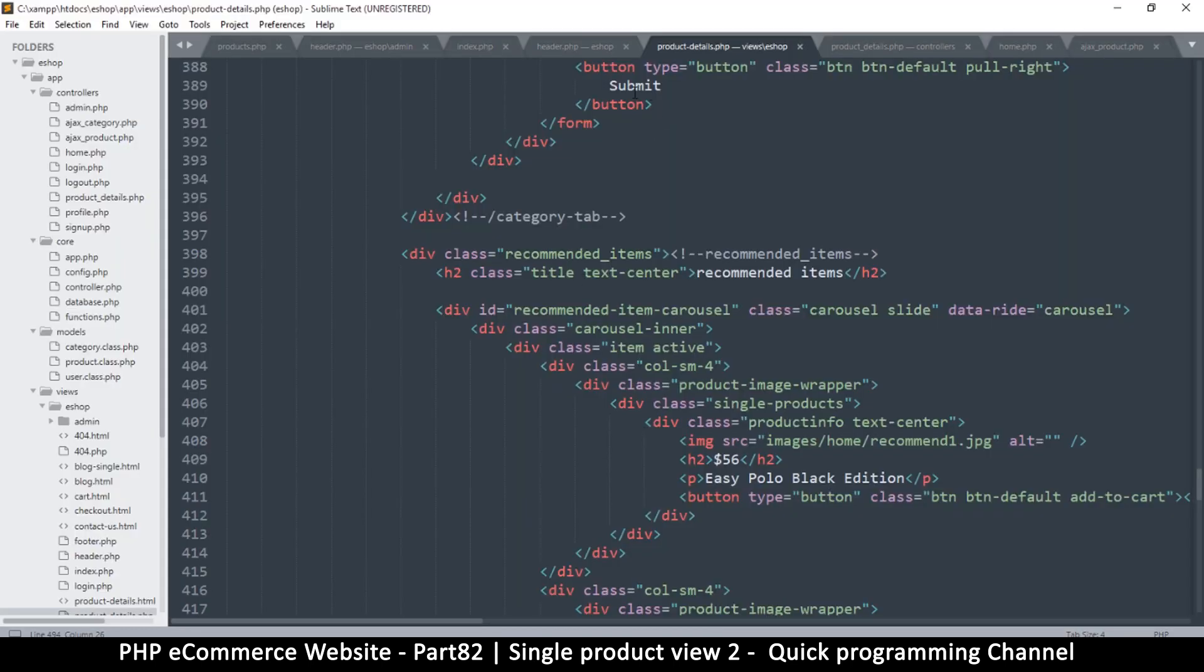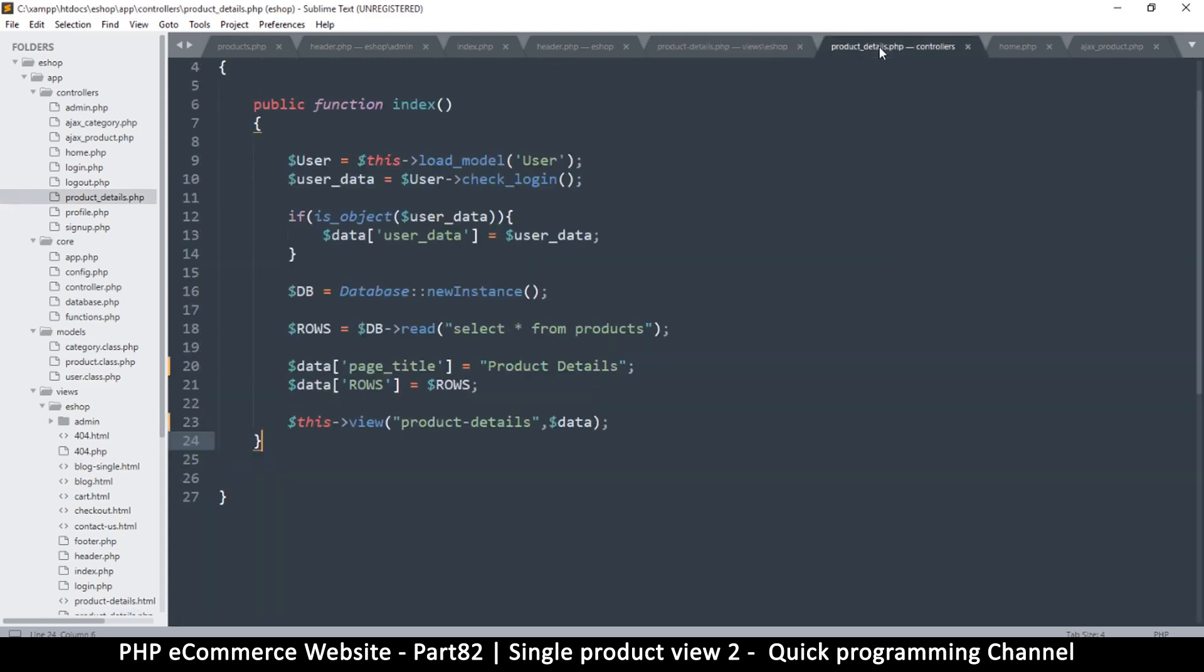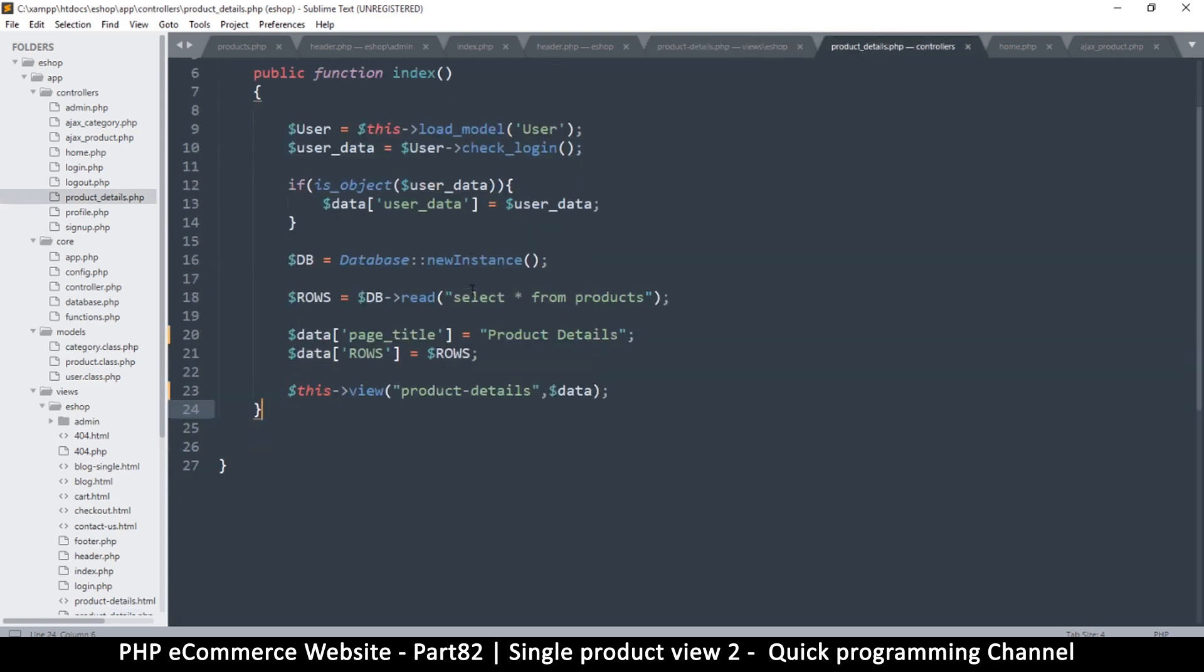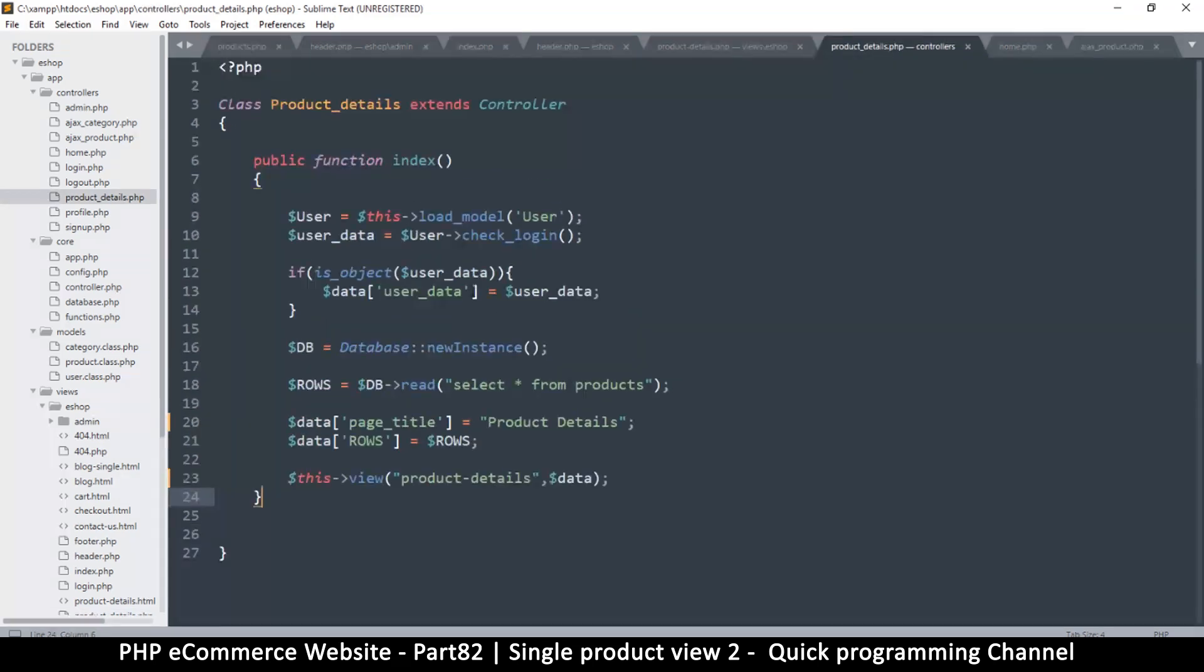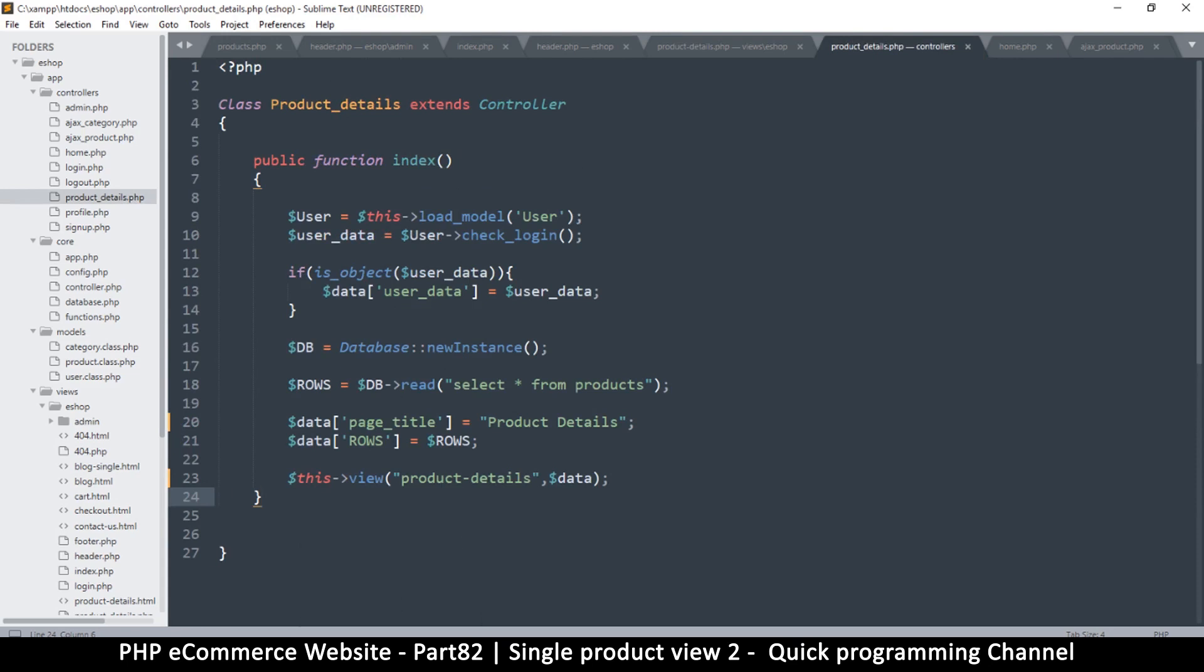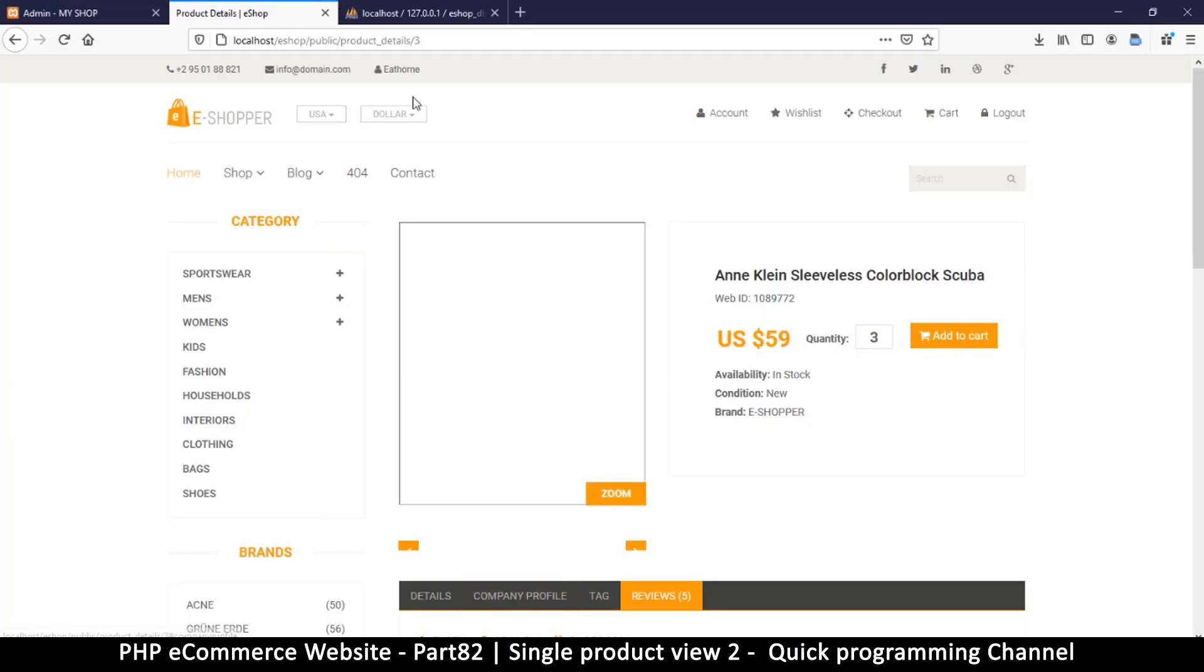So the first thing we have to do is go to our product details controller because here is where we want to know what's going on. Let's check. Remember how we made the controller some time back where we are looking for the page name?